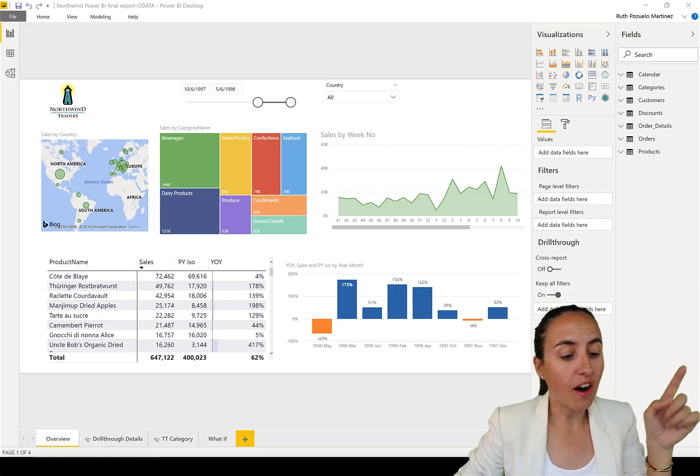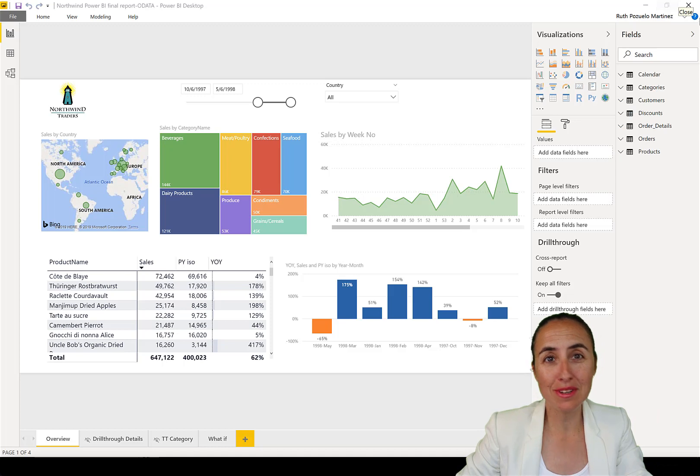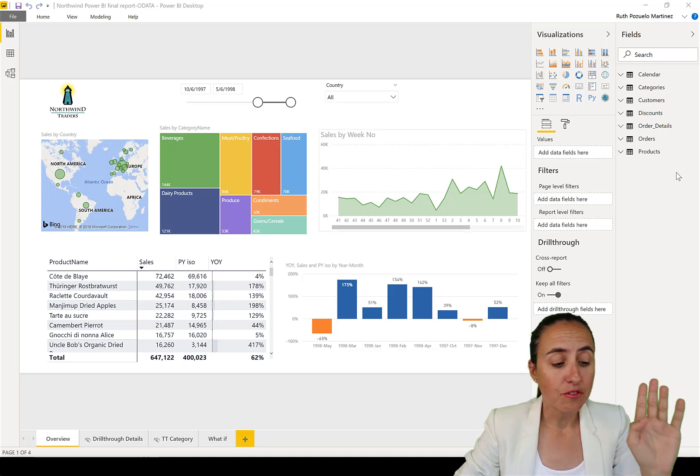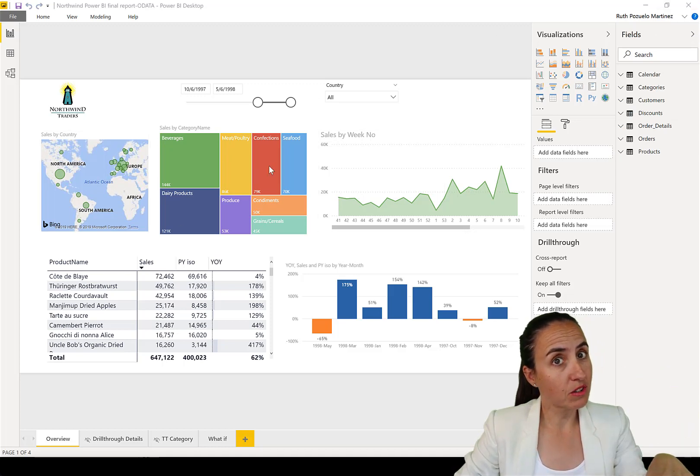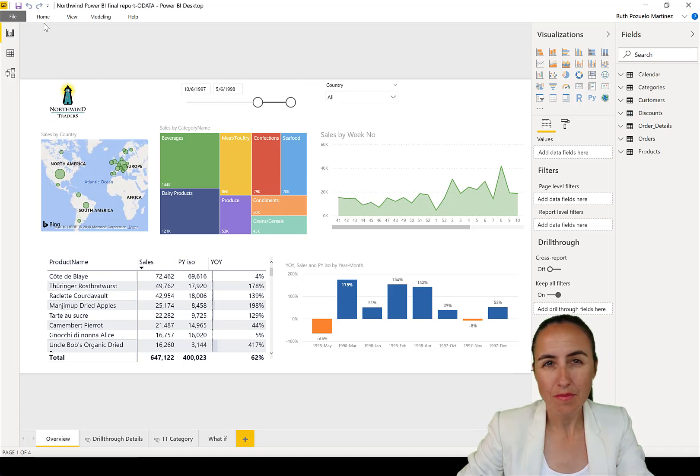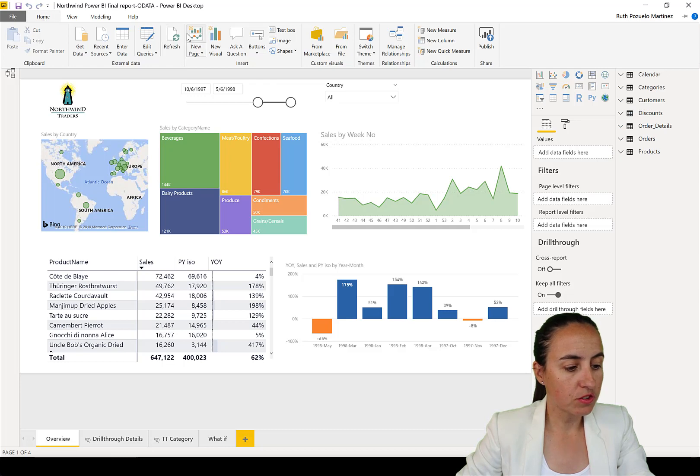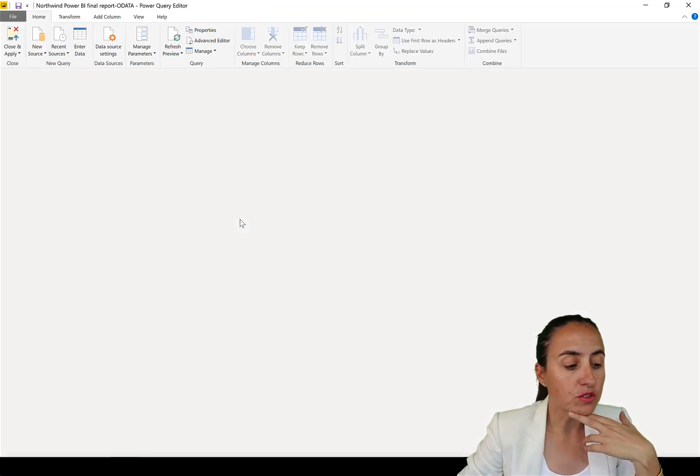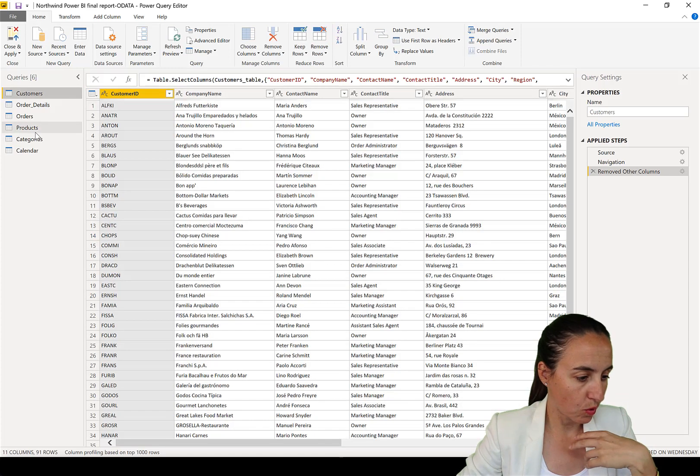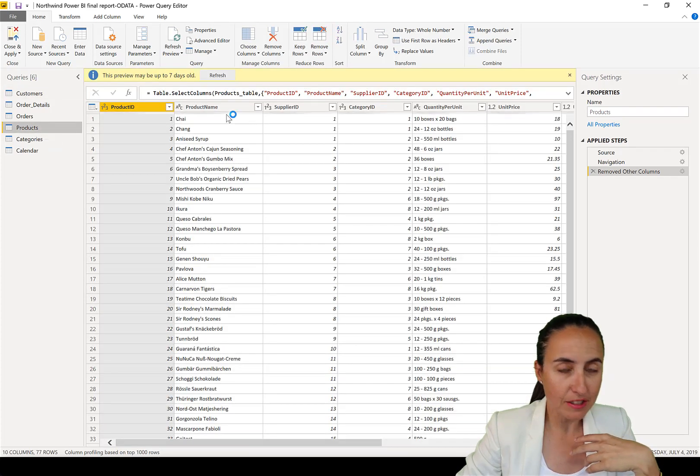We are here on Power BI. This is the Northwind dataset that we always use, free to download, the link down below if you want to check it out. Now you're going to get this file for download. We're going to go here to Home, Edit Queries, and what we're going to do is on this product table, we have a list of products.